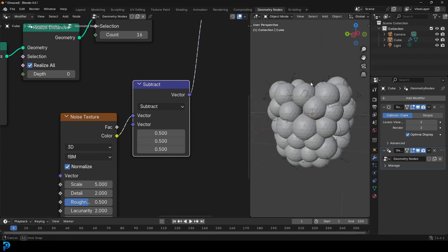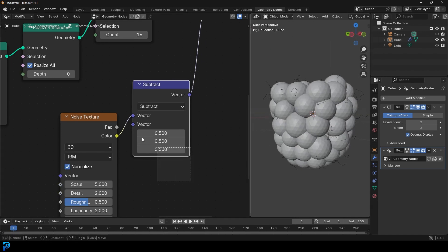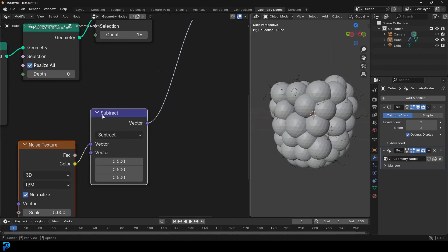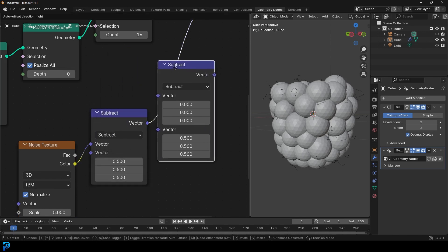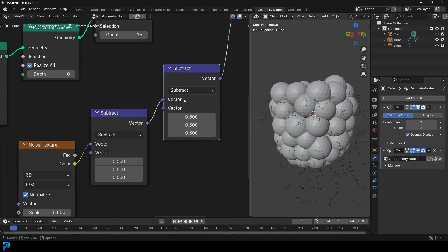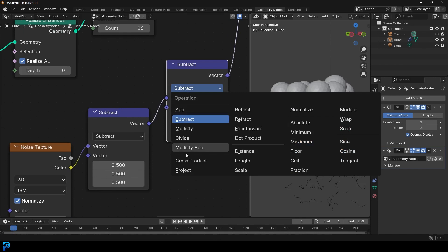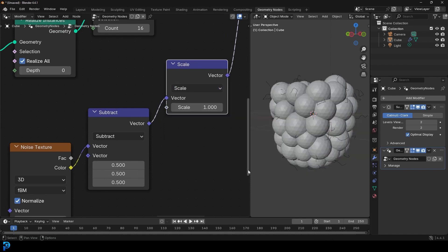To control the intensity of the curves, move the Subtract node up, then Shift+D to duplicate it and place it on the cable ahead, changing it from Subtract to Scale. Now you have a way of controlling the scale and intensity of the little wiggles of the hairs.